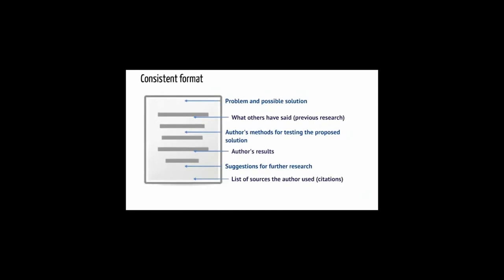Articles also tend to have a consistent format, and that format often relates to problem solving. First, the problem is identified, and the author offers a possible solution, or a theory. The author outlines what others have said about the problem, previous research.